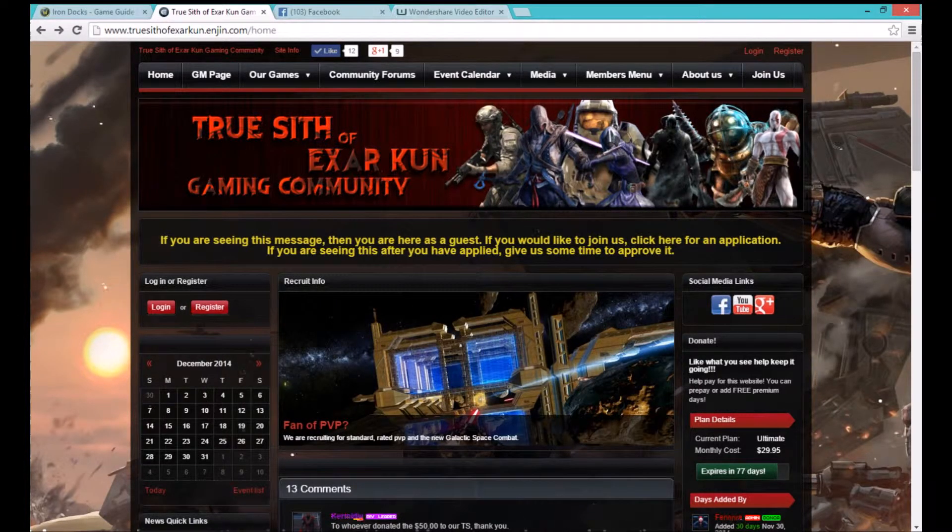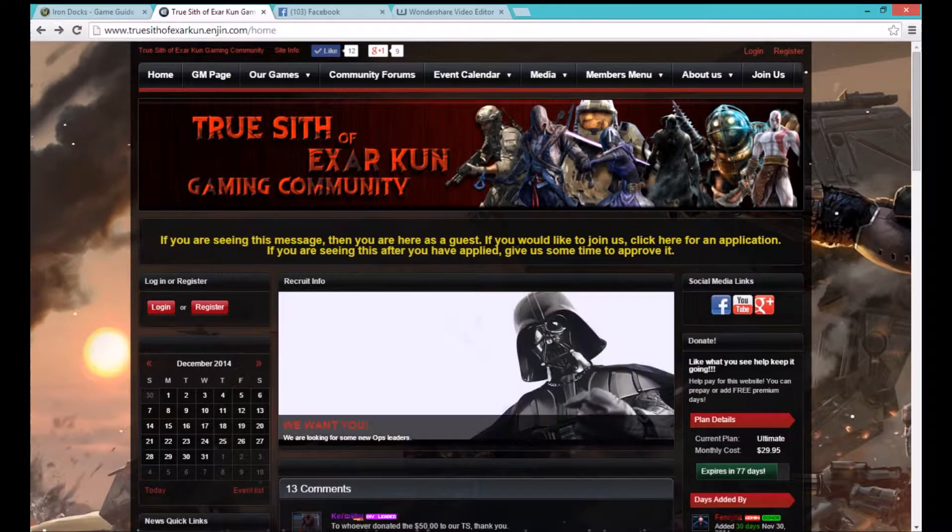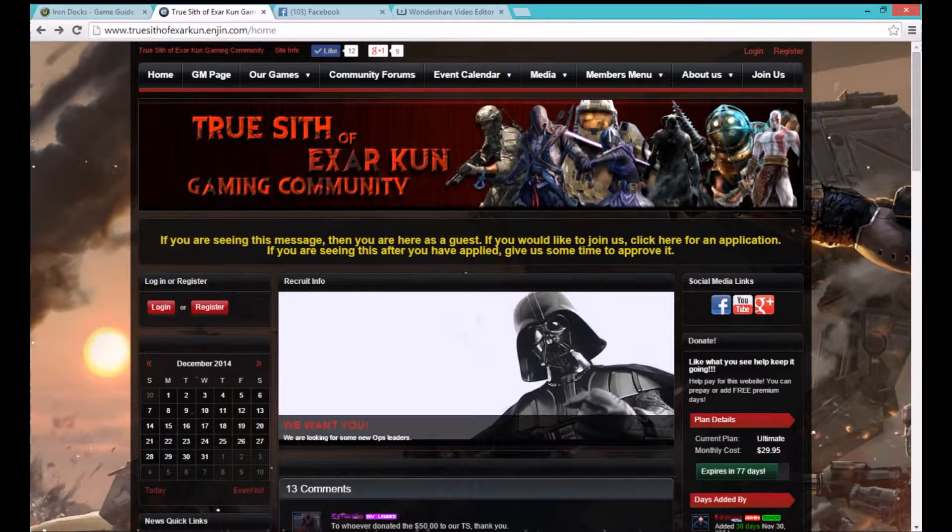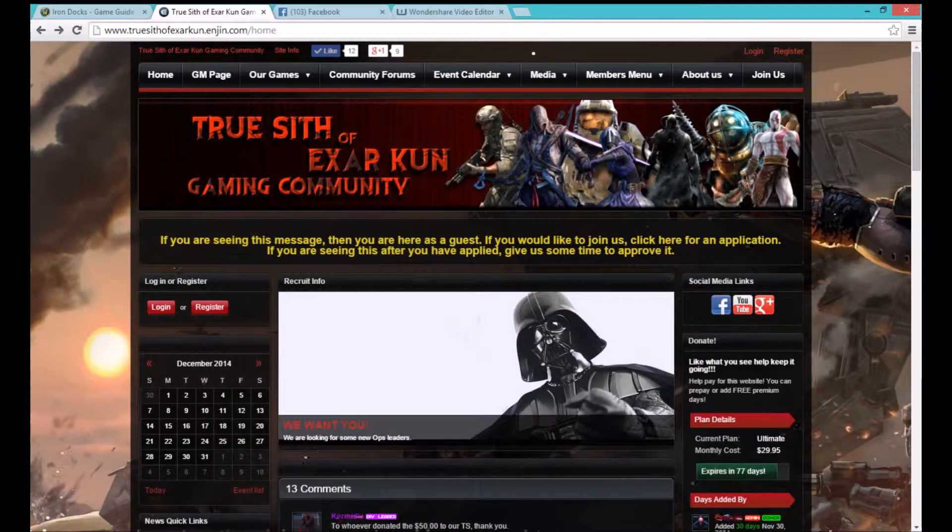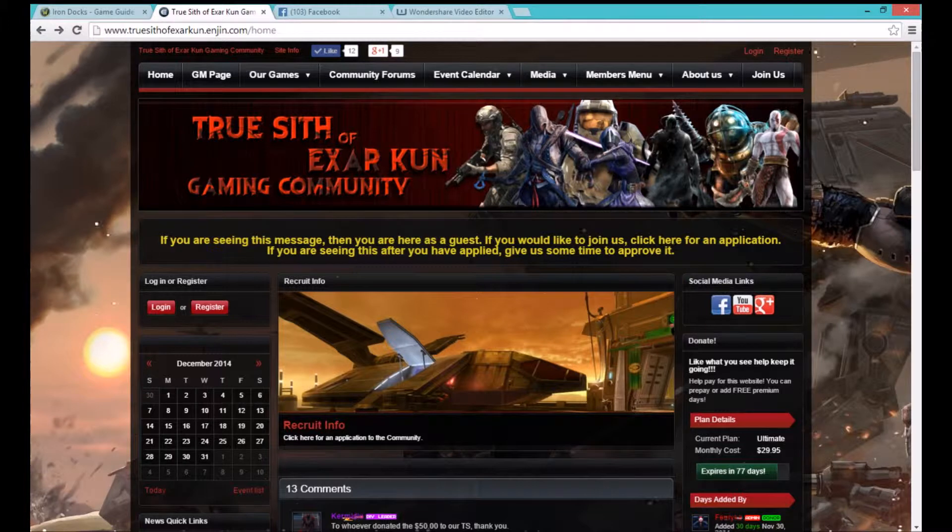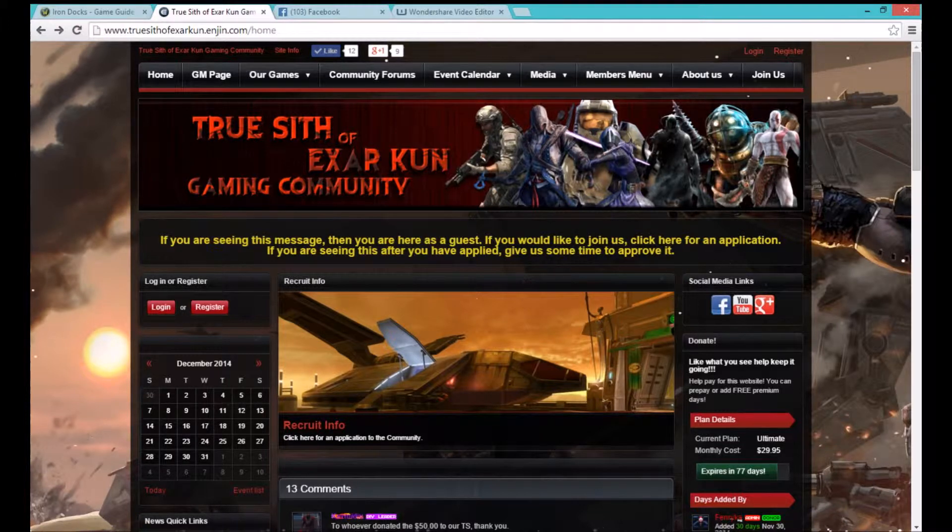Open your internet browser first of all. Type in www.TrueSithOfXRKUN.Engine.com.